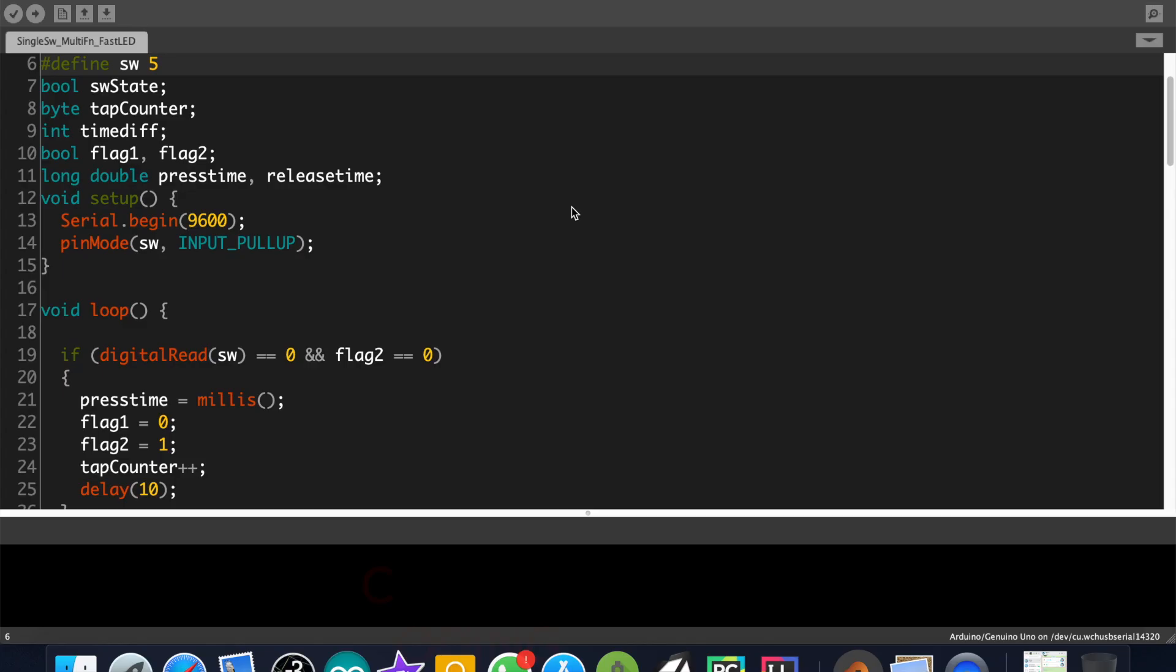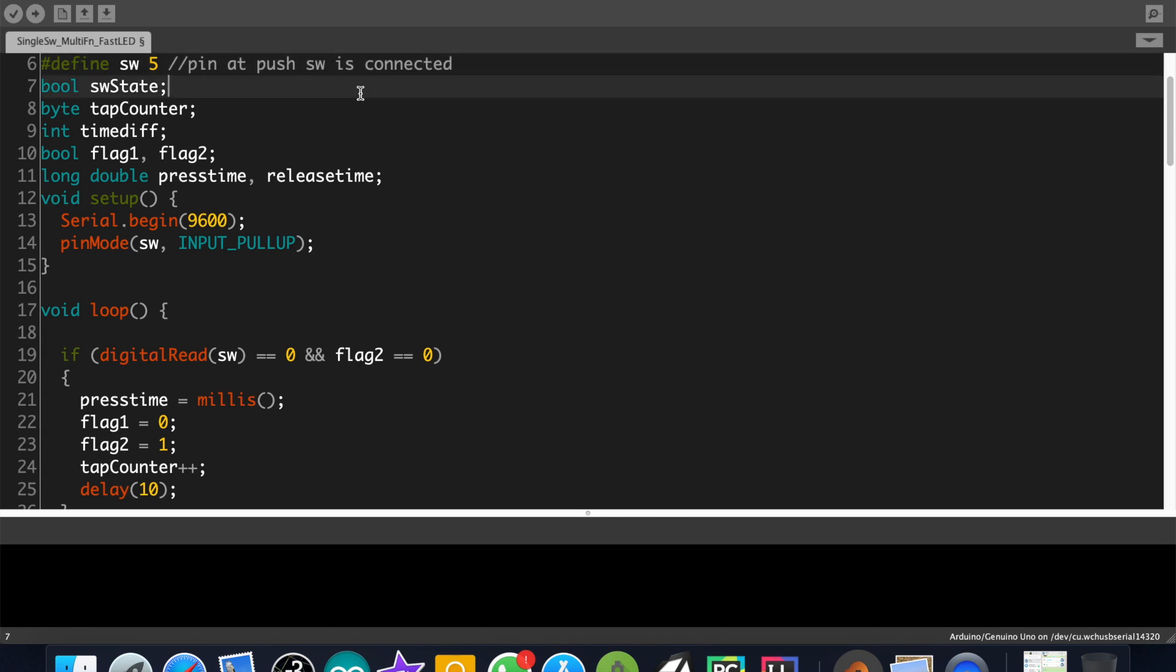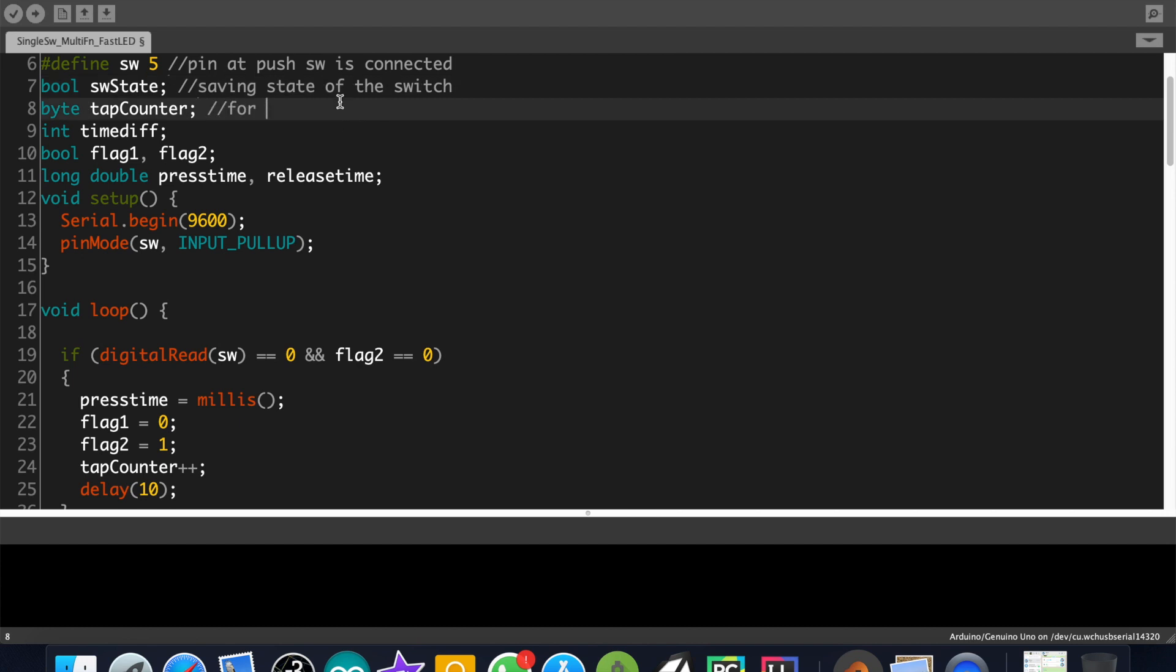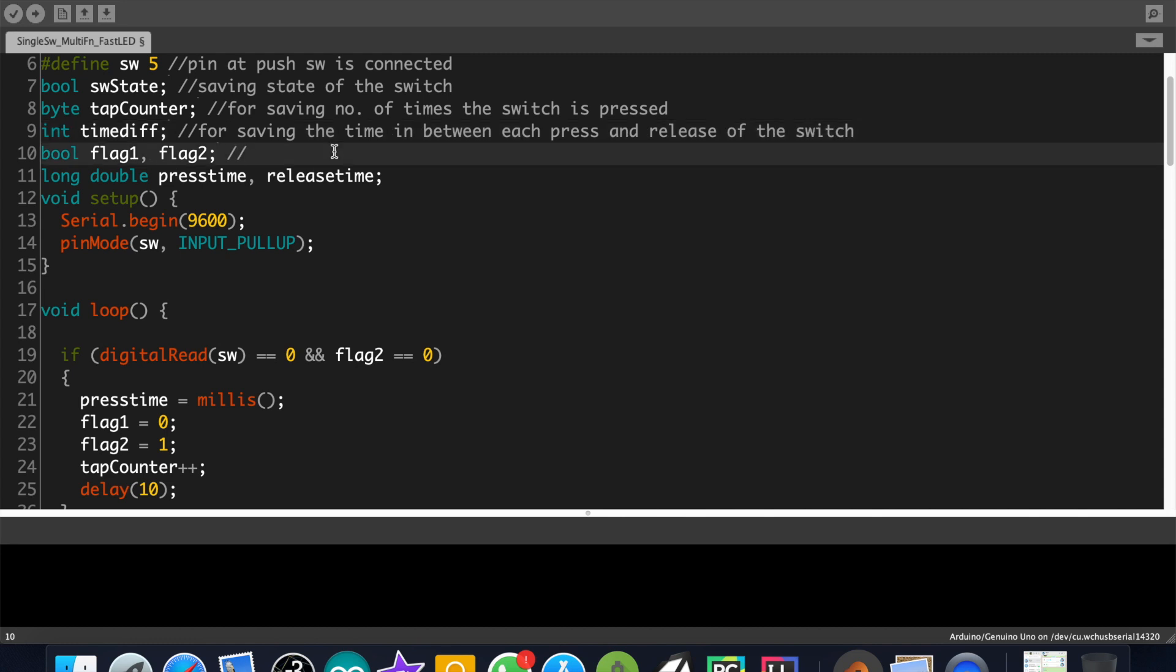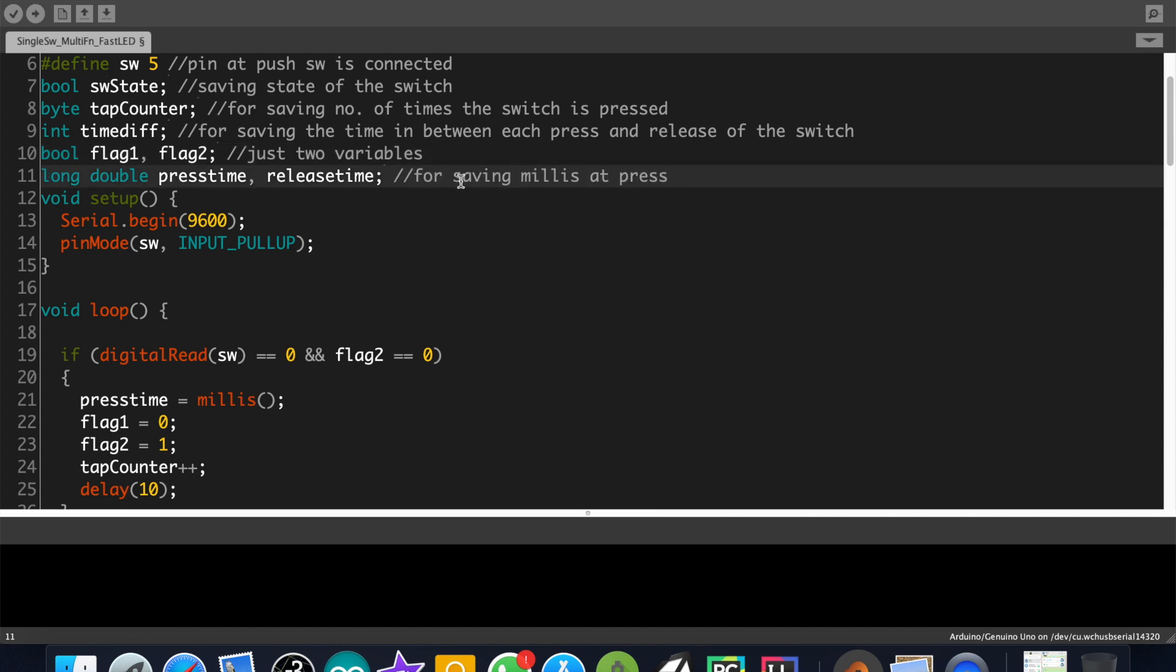You can get the code from my website. I have provided the link in the description. First we have to declare a name for the pin which we connect to the push button. Then we have to declare a bool variable for saving the state of the switch. Here we have declared a variable for saving the number of times the push is pressed. Here the variable timeDiff is for storing the time gap between press and release of the button. Here we have declared two flag variables which I will explain later. And finally these two variables are for storing the time from the millis function.